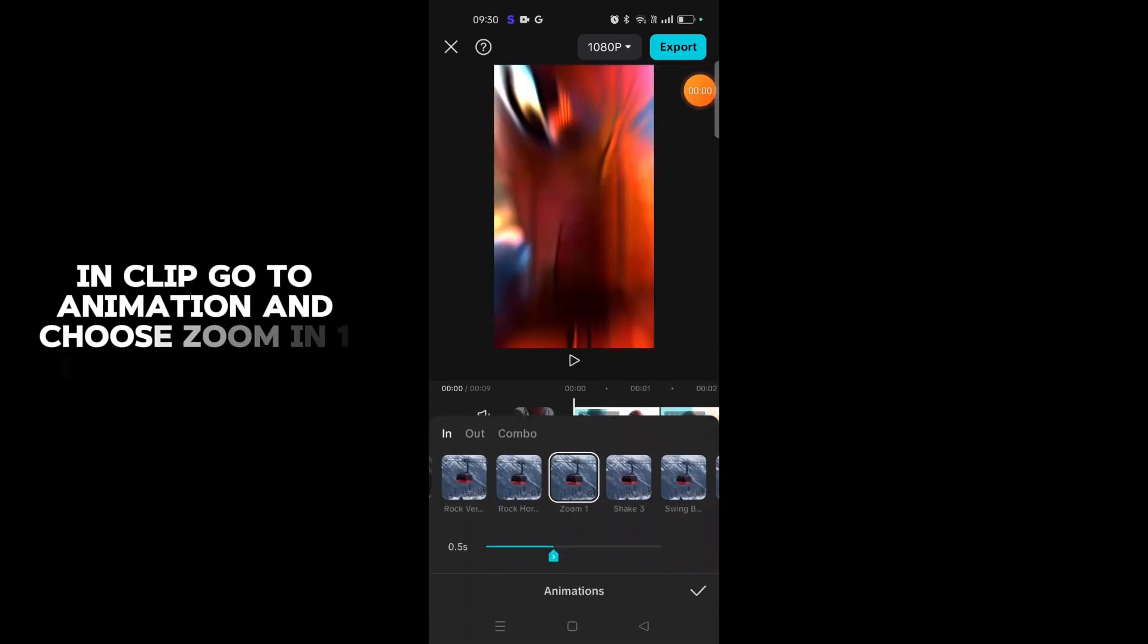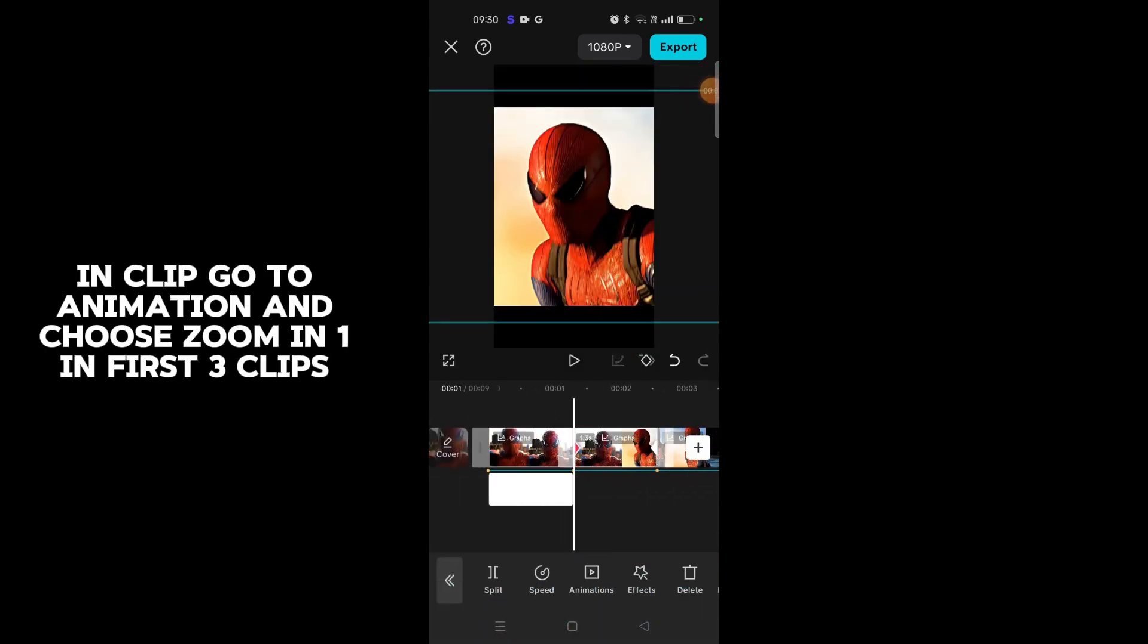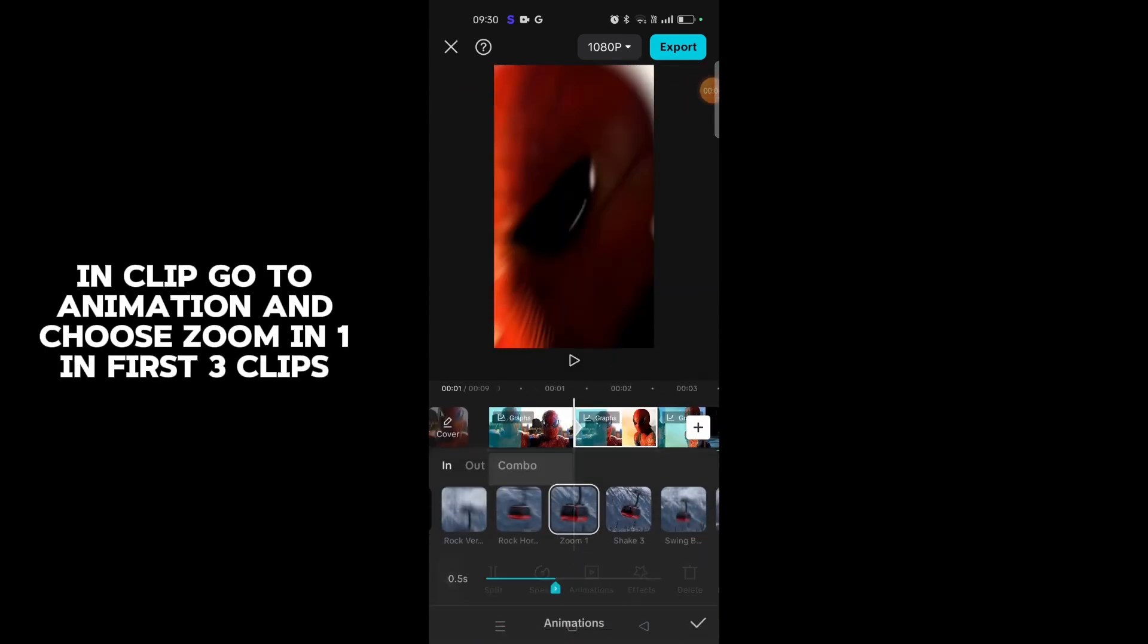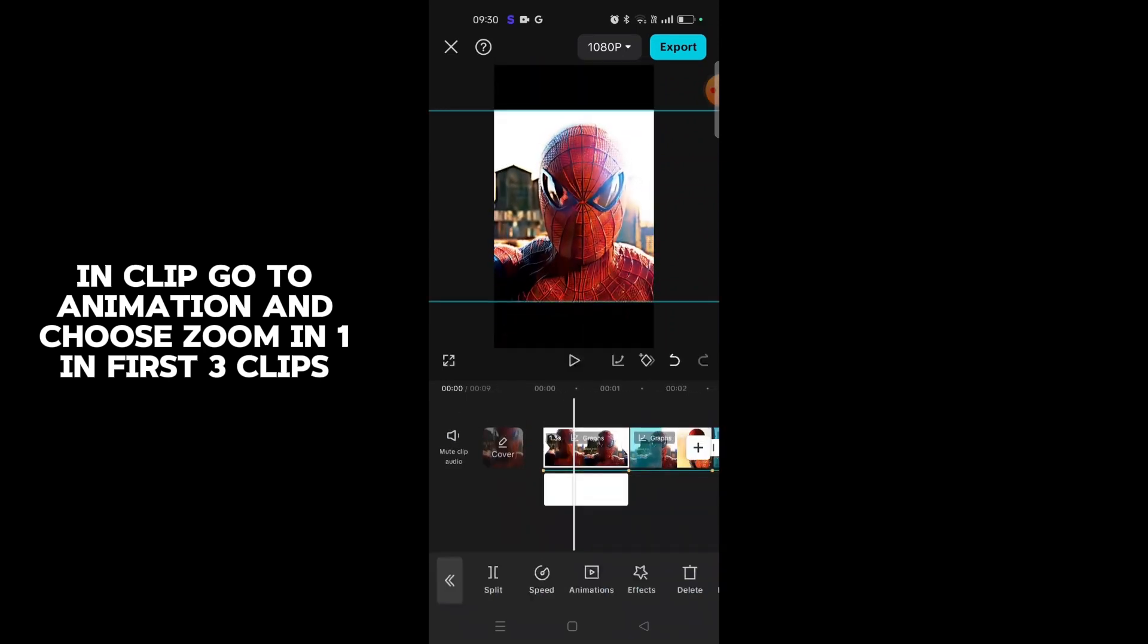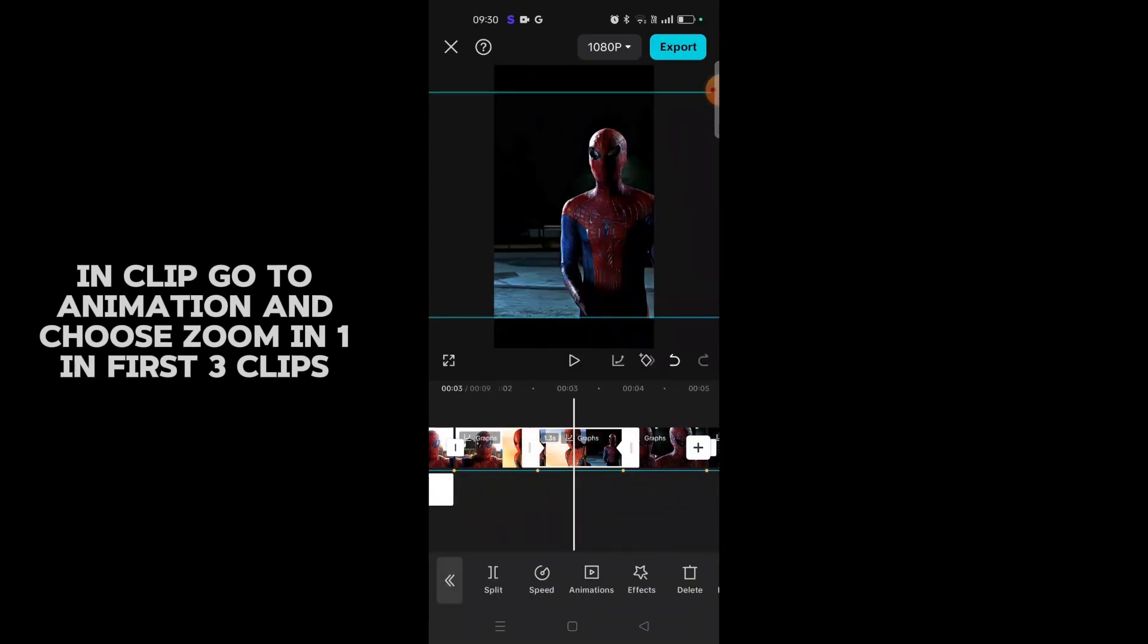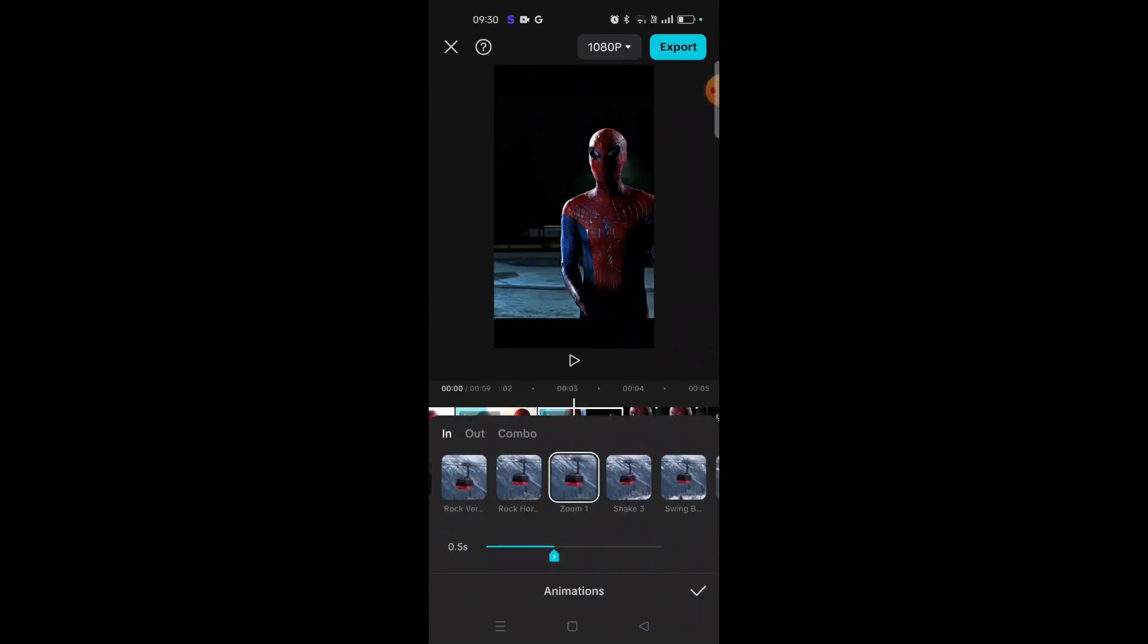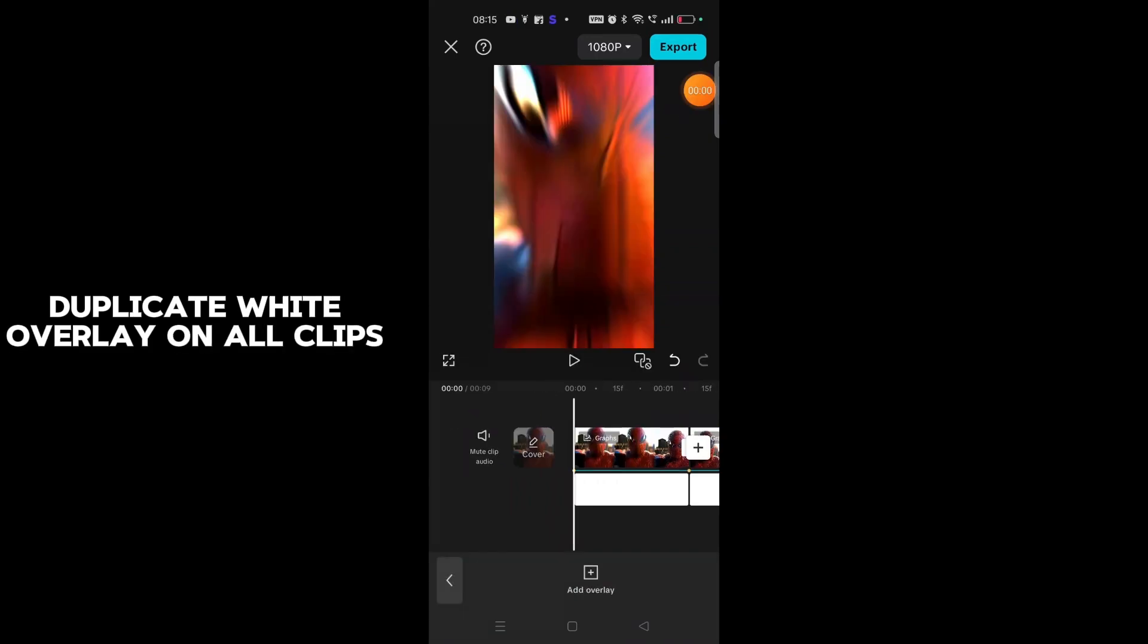In each clip go to animation and choose zoom in one in first three clips. Duplicate white overlay on all clips.